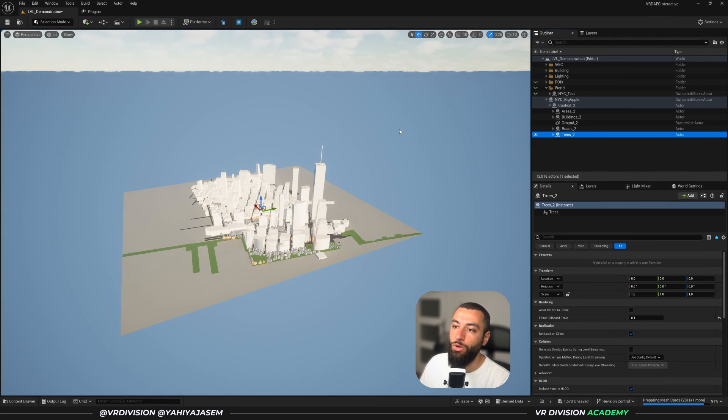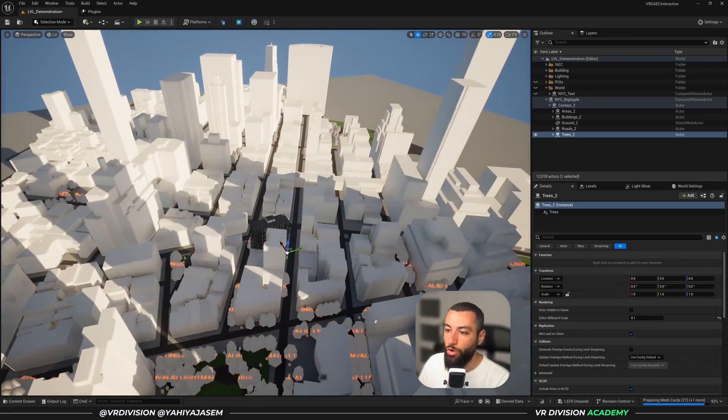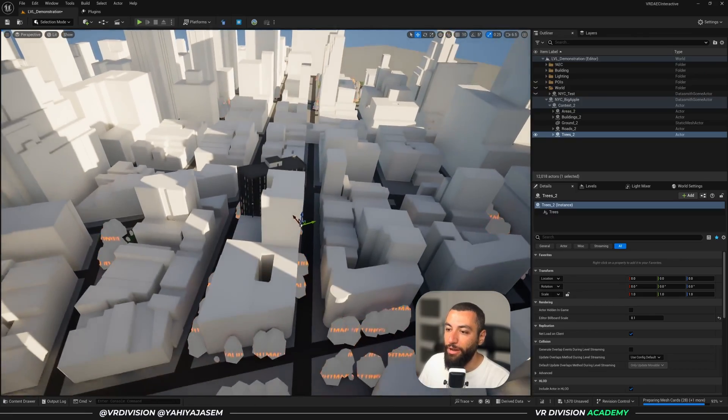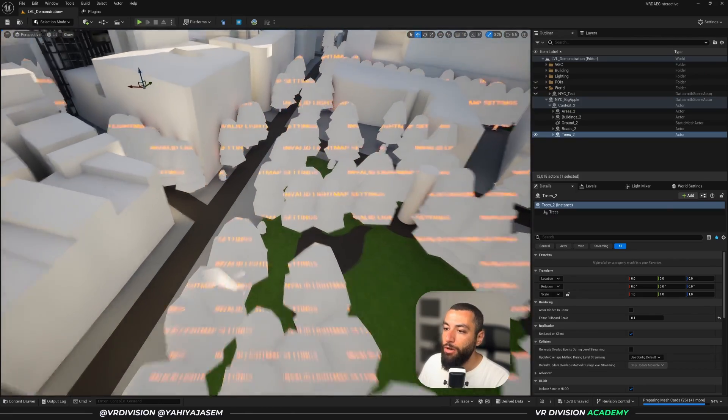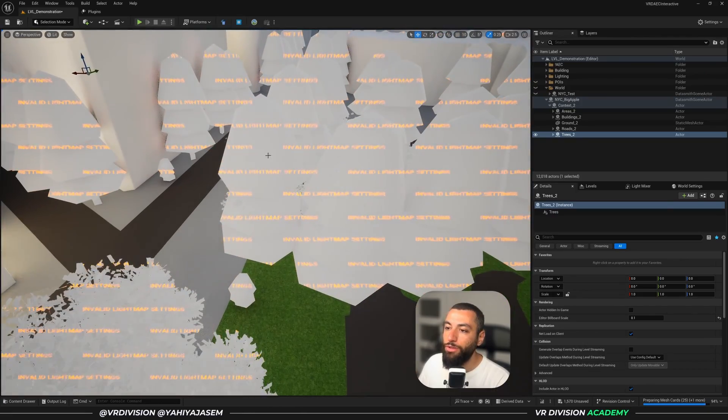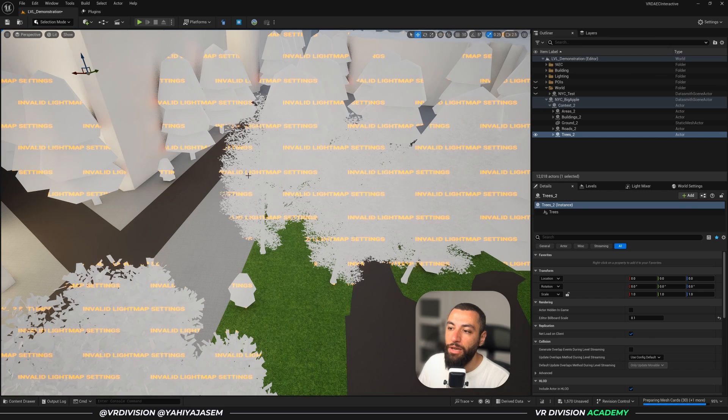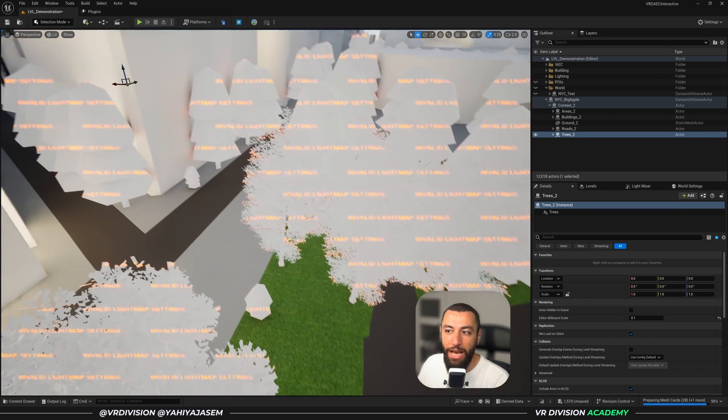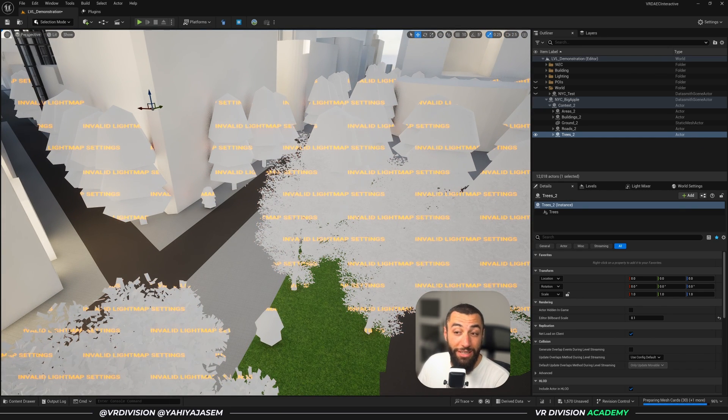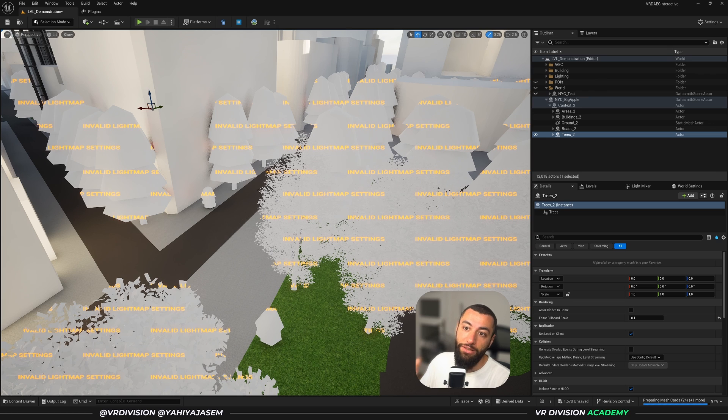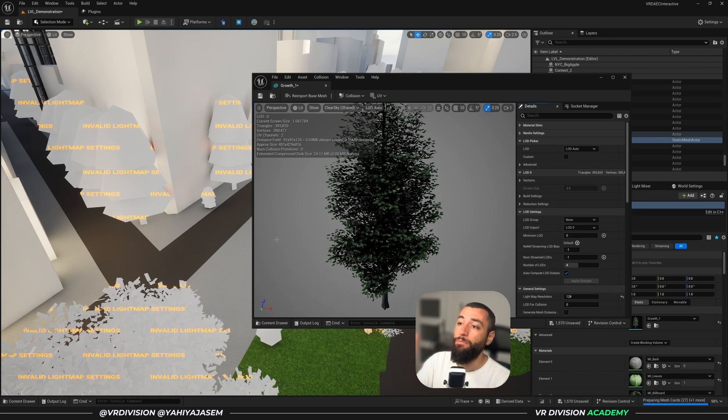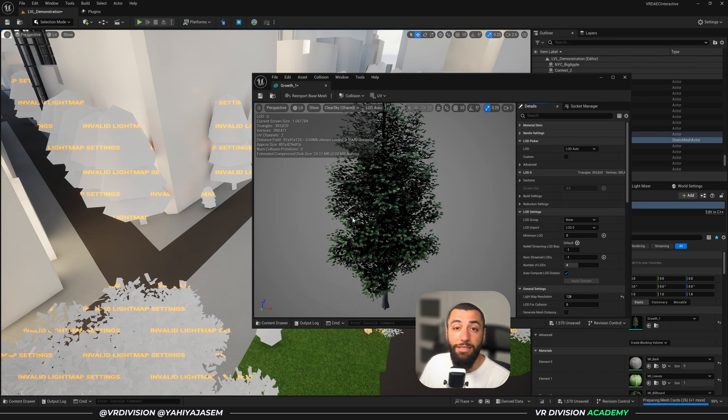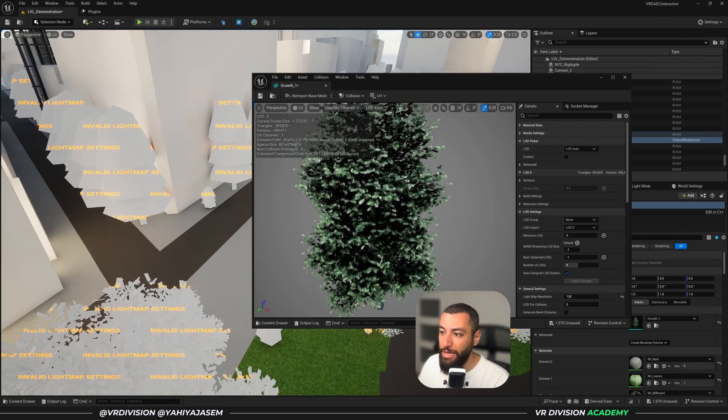So let me hide this so we can focus only on this part of the city. To talk about one little final problem here, we're going to notice that all the trees have invalid light map settings. And the easiest way to deal with this is to simply restart the engine. You can fix this from the static mesh editor. As you can see here, they look just fine. However, I will restart the engine now.